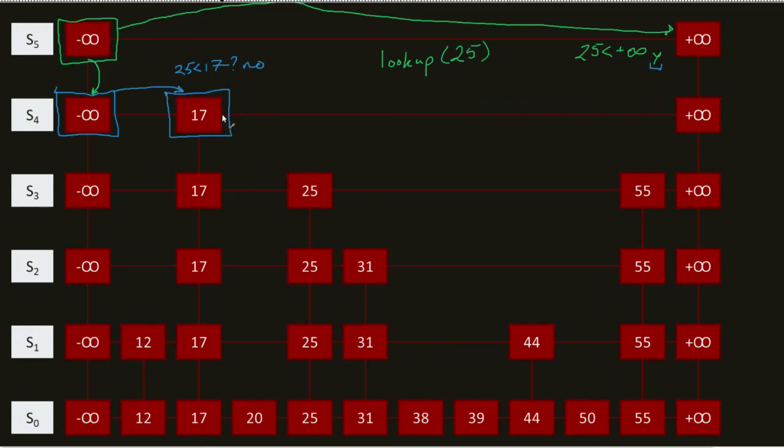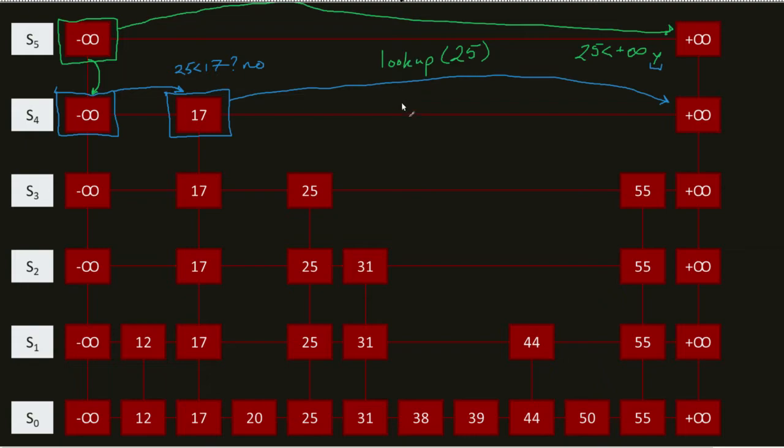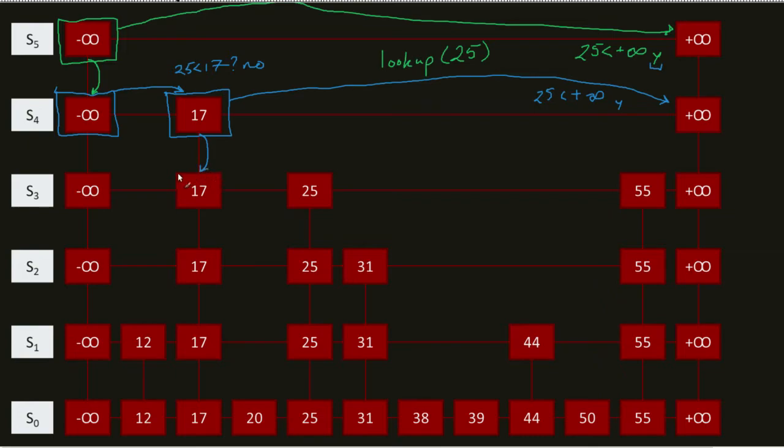Same kind of concept comes into play. Now that this is my new position, I look at my next. Is 25 equal to positive infinity? No. Is 25 less than positive infinity? Yes, it is. So, what do I do? I go down again.